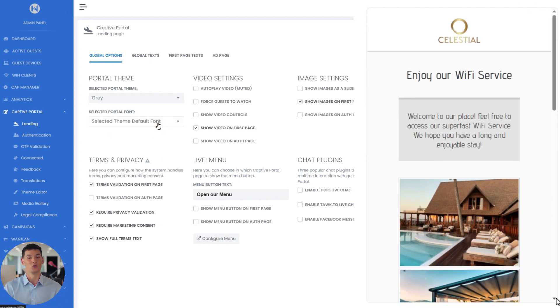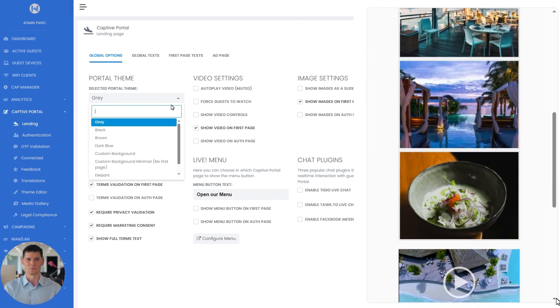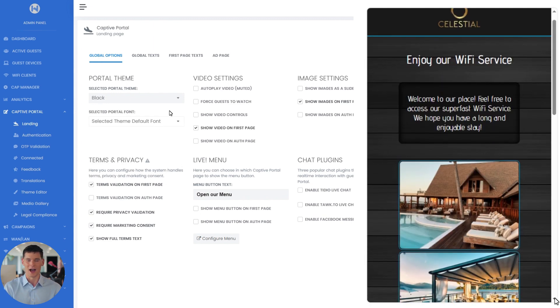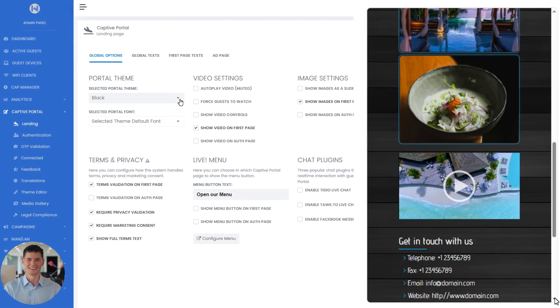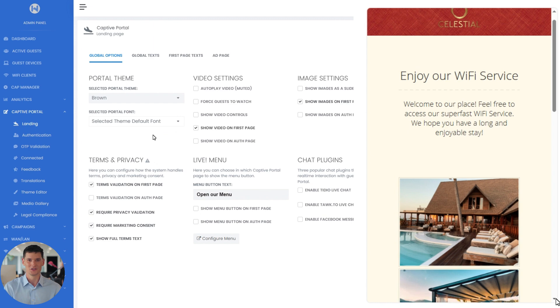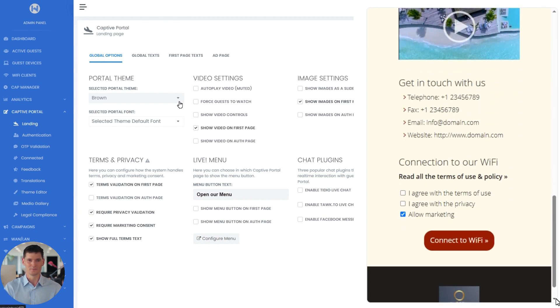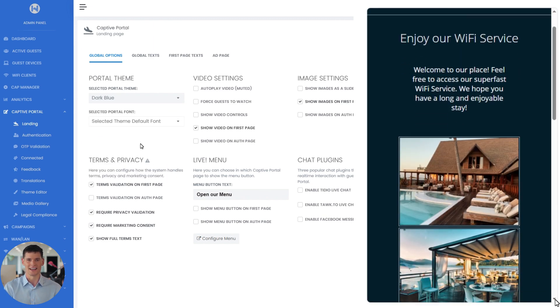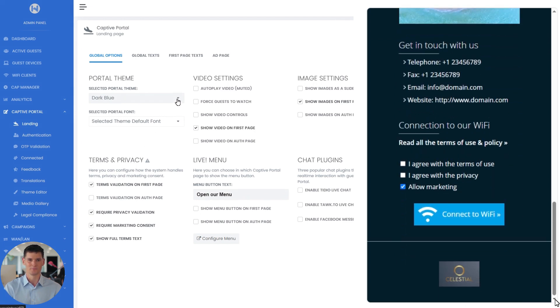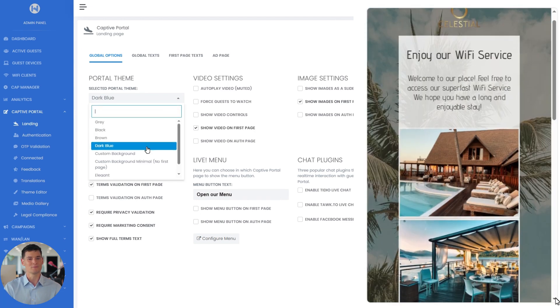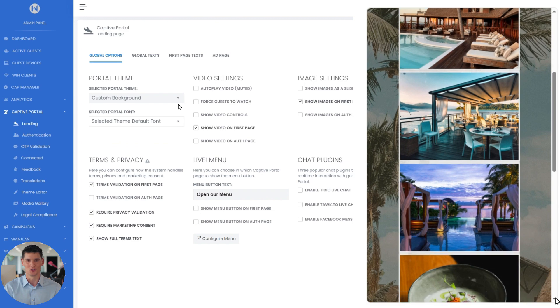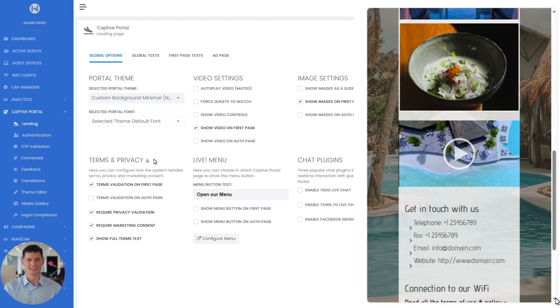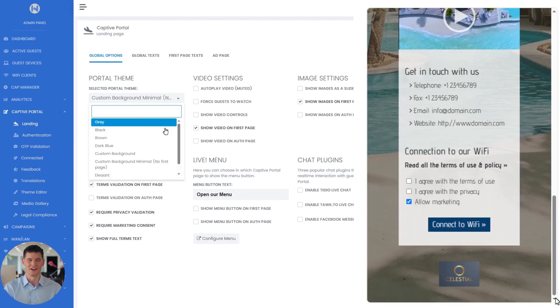like gray which will apply a simple gray theme, black which comes with a black background and some fixed content, brown which can be used on a classic venue, dark blue which has a wifi icon on connect button, custom background which lets you upload your own background image, custom background minimal,